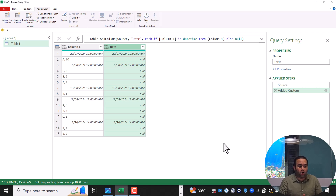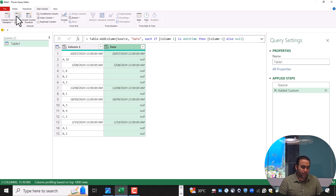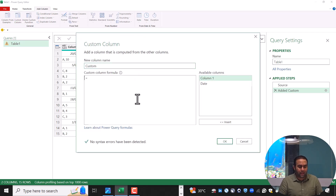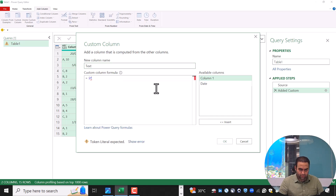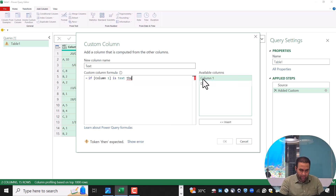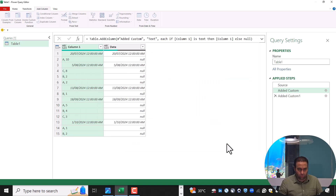By doing this, all the data related to a specific date are extracted. In the next step, we can extract text values by the same process — creating another custom column. Name it 'text' and say: if the value in this column is text, then this value, else provide null, and press OK.